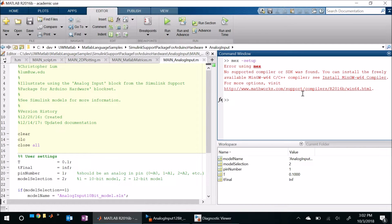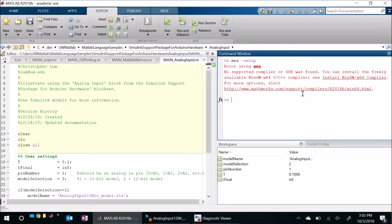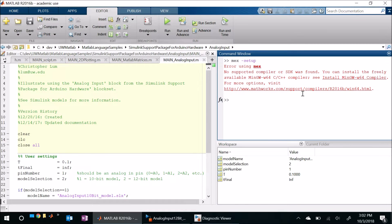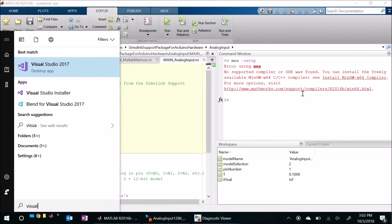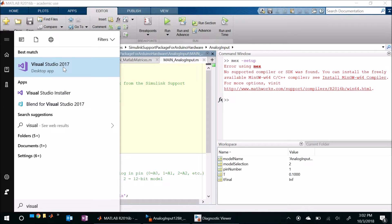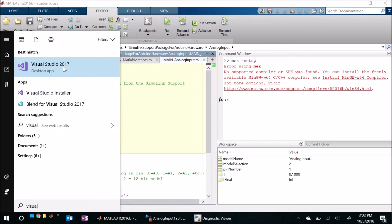You might want to note that not all compilers are supported in this fashion. For example on my machine I have Microsoft Visual Studio 2017 which is a perfectly valid C compiler. If you look here, I got Visual Studio 2017 on this machine but it's actually not going to work for this workflow here so MATLAB is not going to allow me to select or link to this compiler.